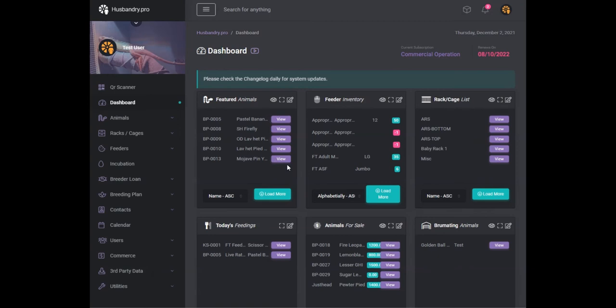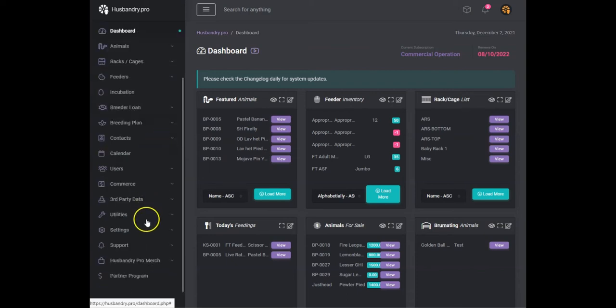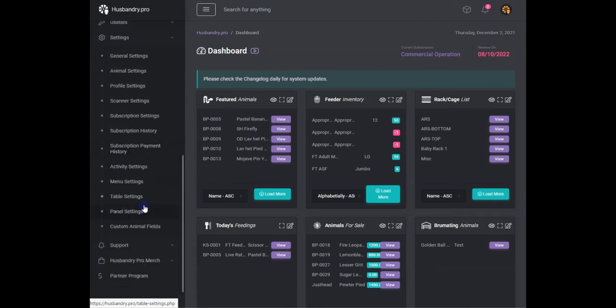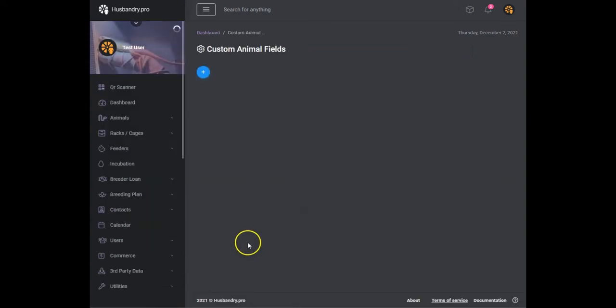I just wanted to introduce you to a really cool feature we have added that allows the expanding of the data that we let users put into their animals. Under settings we've got this new menu item called custom animal fields.